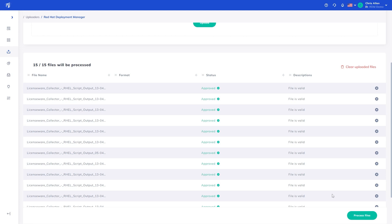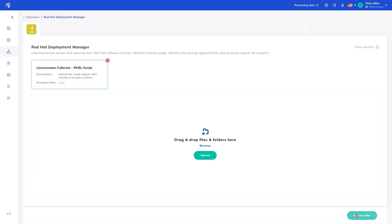You can find all of this information at the Knowledge Center, help.licenseware.io. Once validated, click Process to process the files.